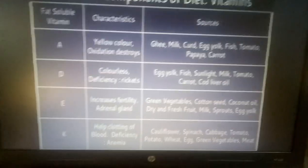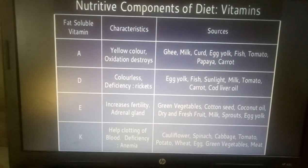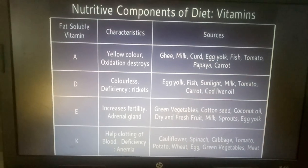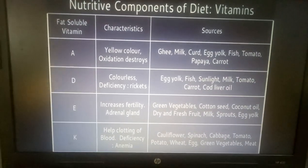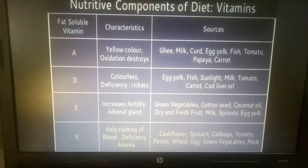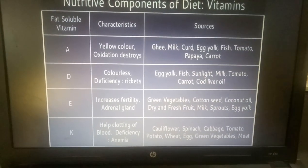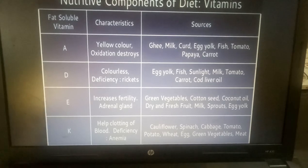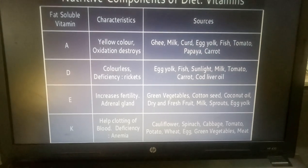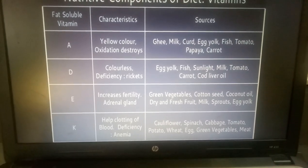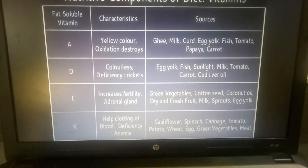Now, Fat Soluble Vitamins. Vitamins are of two types. Fat Soluble vitamins are those which are soluble in fat. They are Vitamin A, D, E, and K.